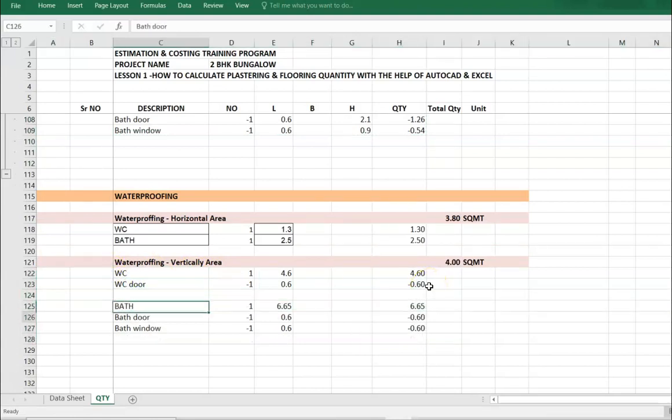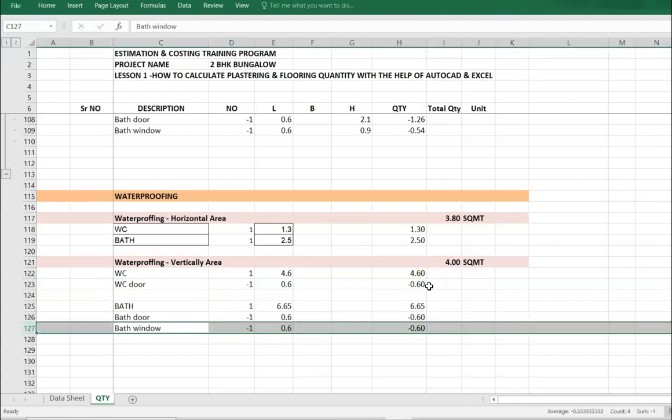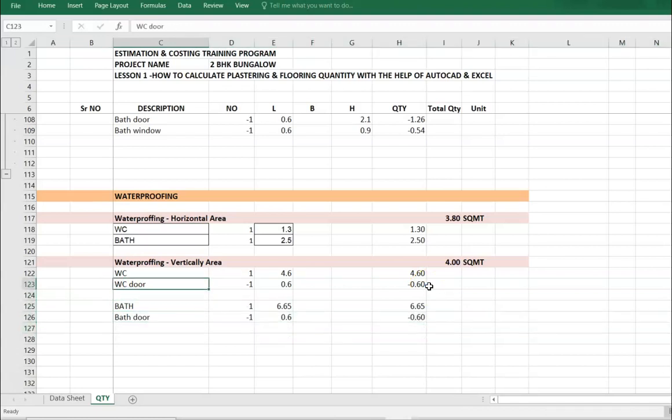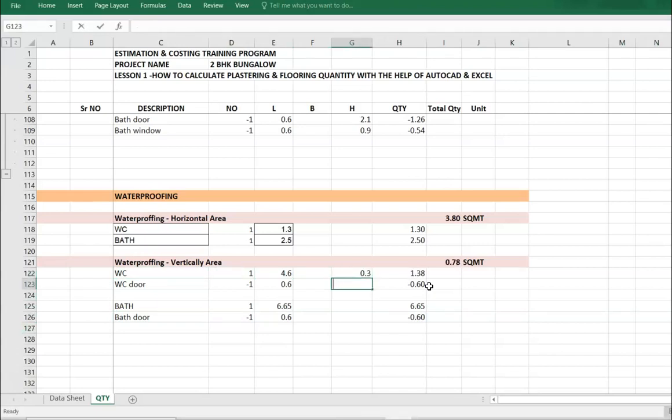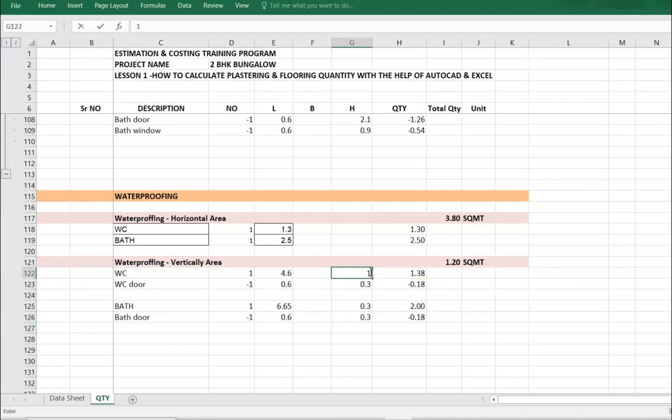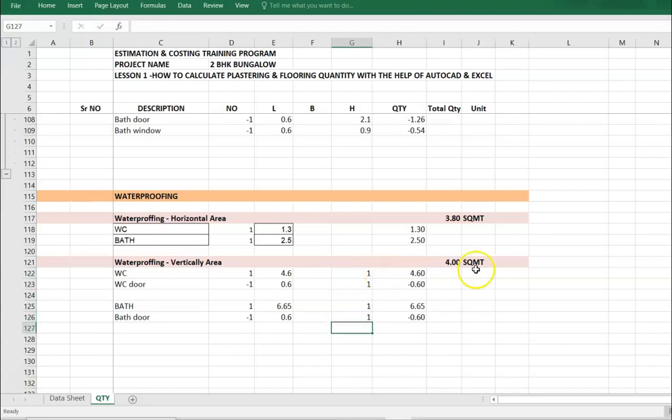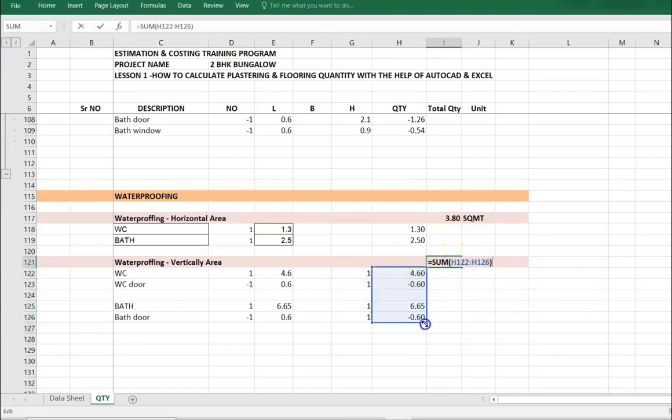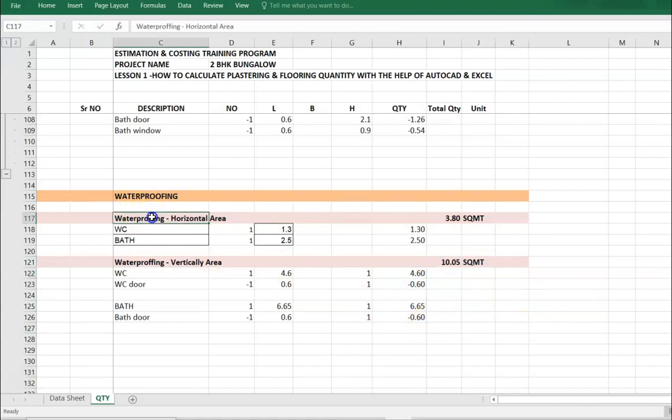Delete the window. Now as per the site condition, if waterproofing height is 0.3 meters, then place the value 0.3. Some projects take height up to 1 meter for chemical waterproofing. We get the waterproofing quantity here, both horizontal area and vertical.